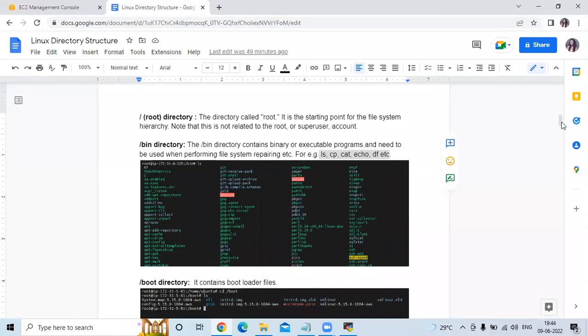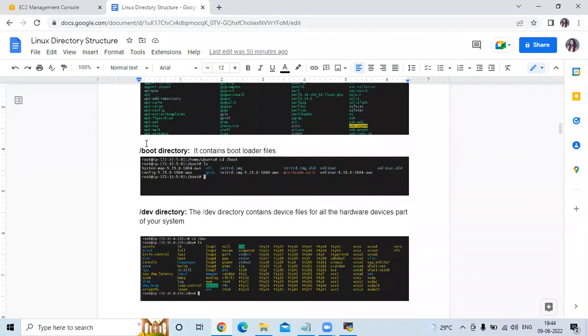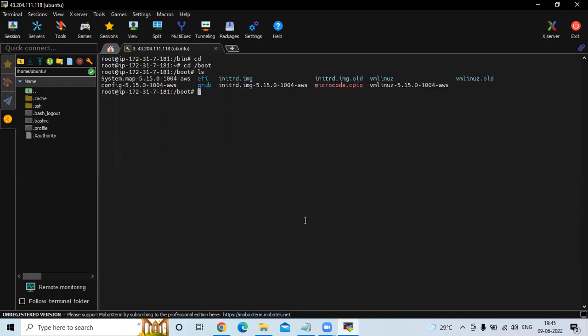The next directory is the boot directory. The /boot directory contains loader files. If you go to the boot directory, you can see the loader files there.